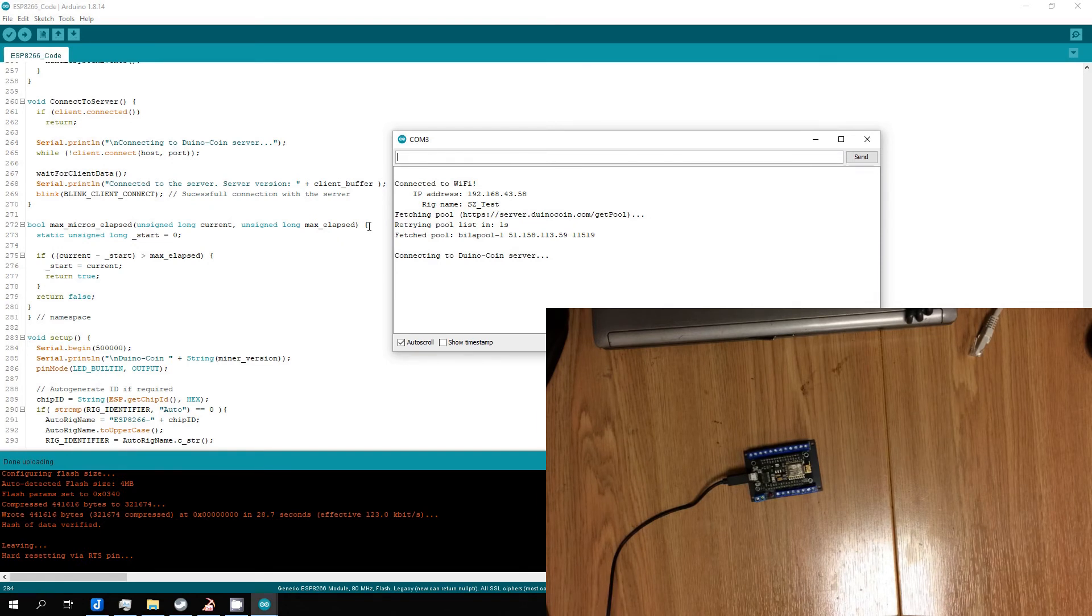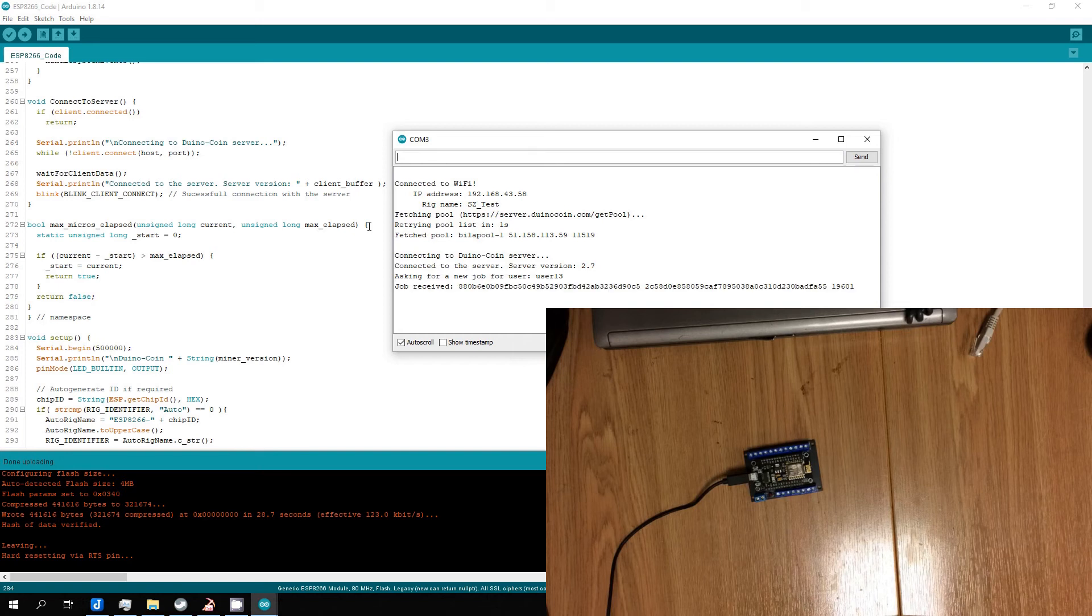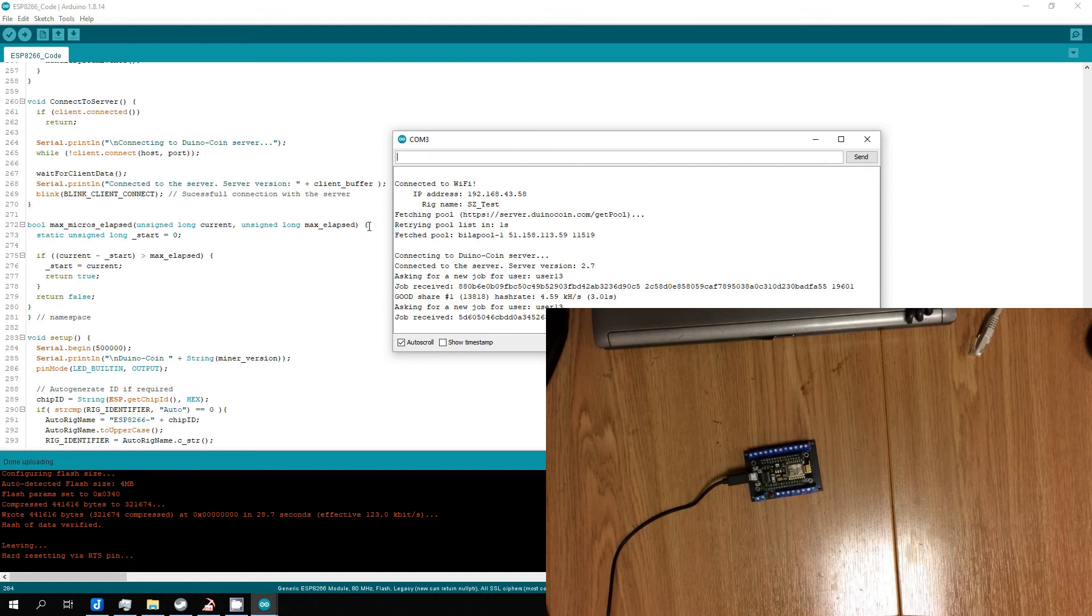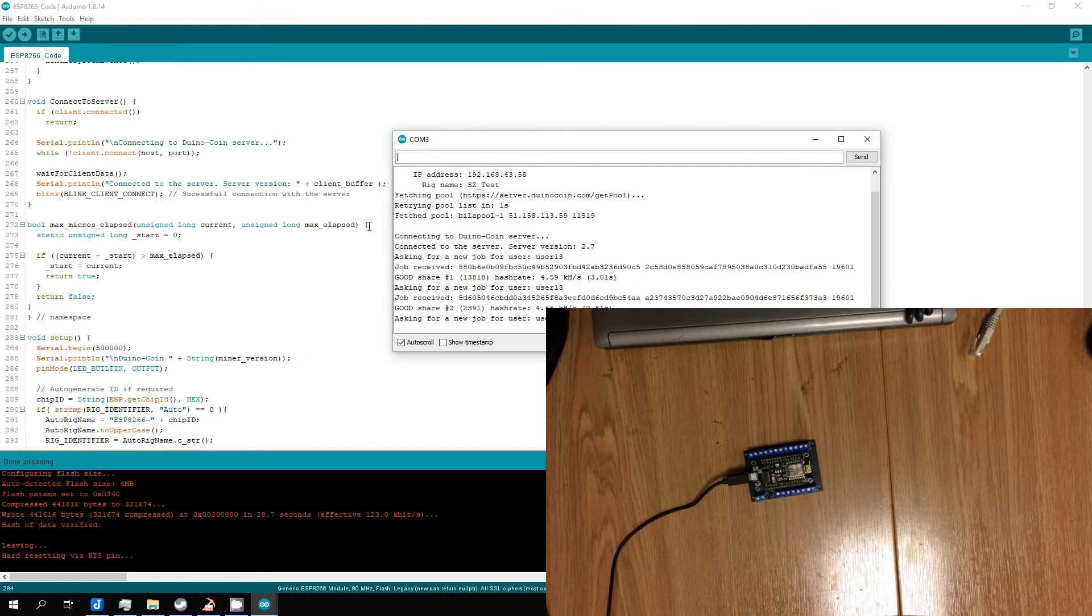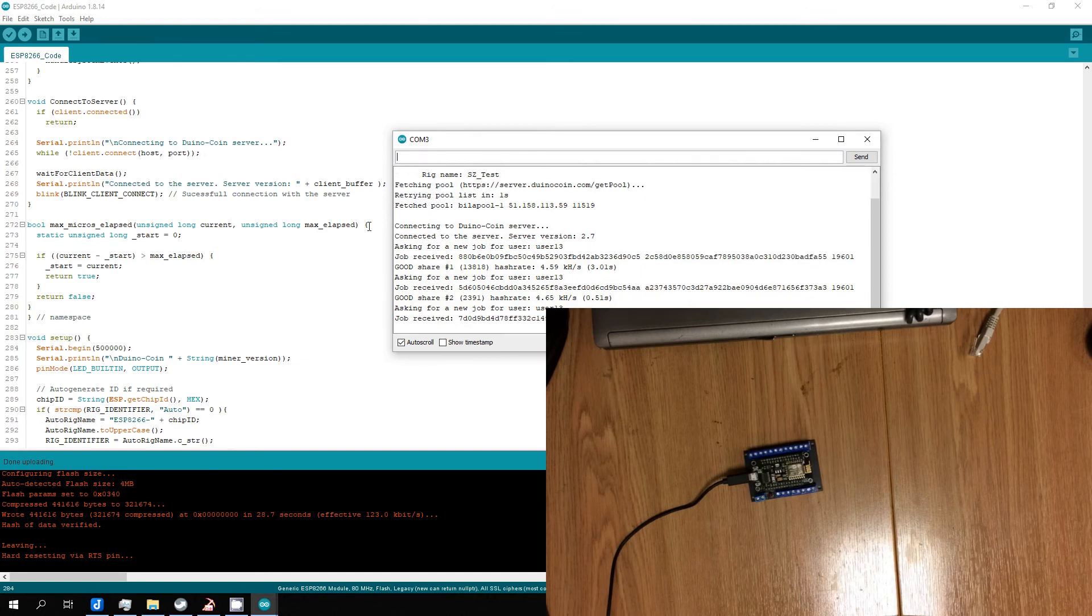After code uploaded, we can see in serial port monitor that miner started and average hash rate is 4.6 kilo hash per second. Same value was in miner documentation.